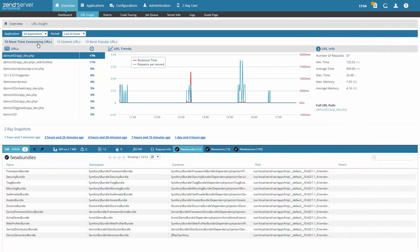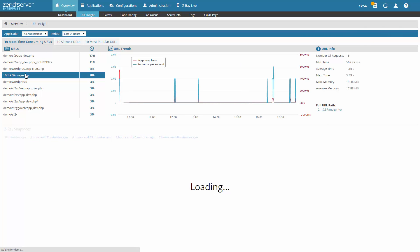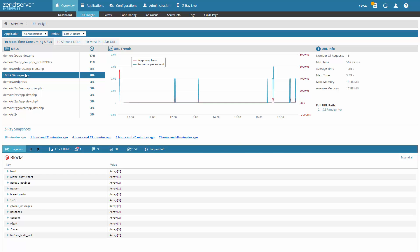And using Zend Server's URL Insight, which gives you periodically taken snapshots of Z-Ray with all the Symfony specific data included, you can check how your Symfony based apps are performing.